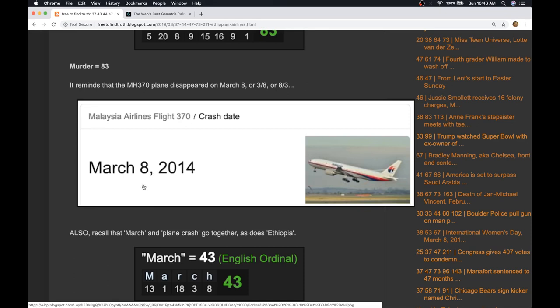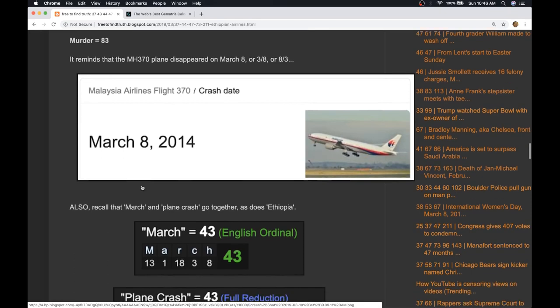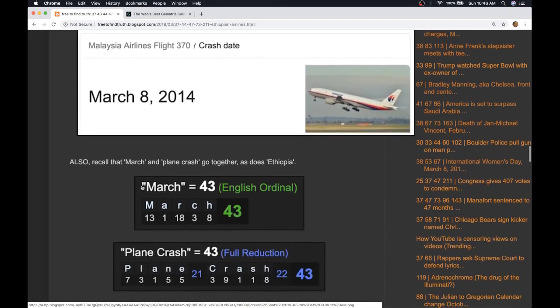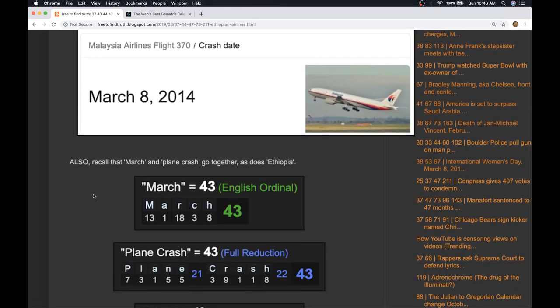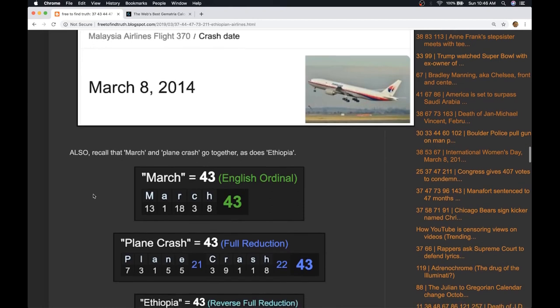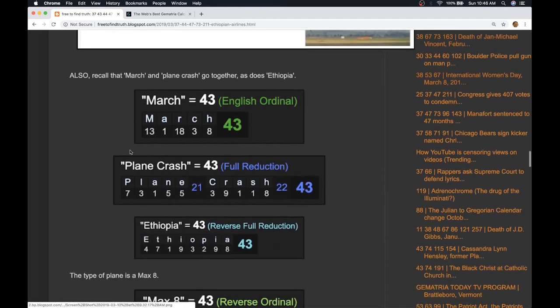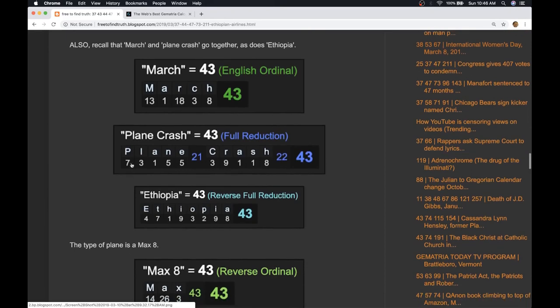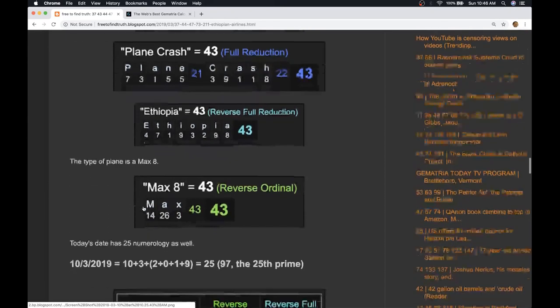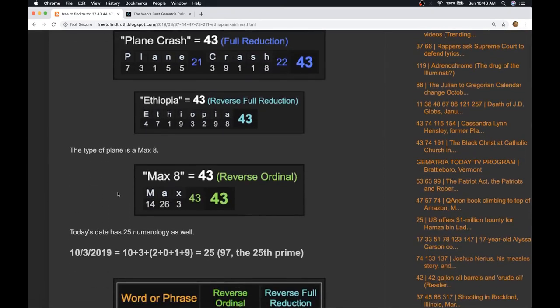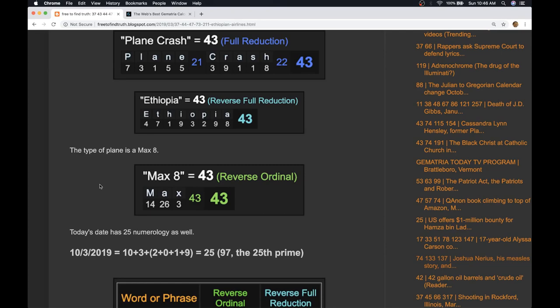So March 8th 2014, like 8/3. The other thing that's interesting about March is March has gematria 43, plane crash has gematria 43, Ethiopia has gematria 43, the plane that crashed was a Max 8 which equals 43.